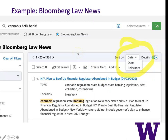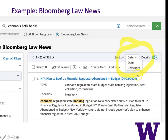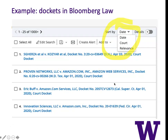Bloomberg is really strong in their news, so I ran a search in Bloomberg Law News for 'cannabis' and 'bank,' 'banker,' 'banking.' This will also pick up bankruptcy, but I'm mostly interested in banking. Here's an article about cannabis regulation and state banking legislation, and our options for sorting are date and relevance. Bloomberg is also really strong for dockets, so I ran a search looking for Amazon.com as a party, and I find I can sort by date, court, or relevance.